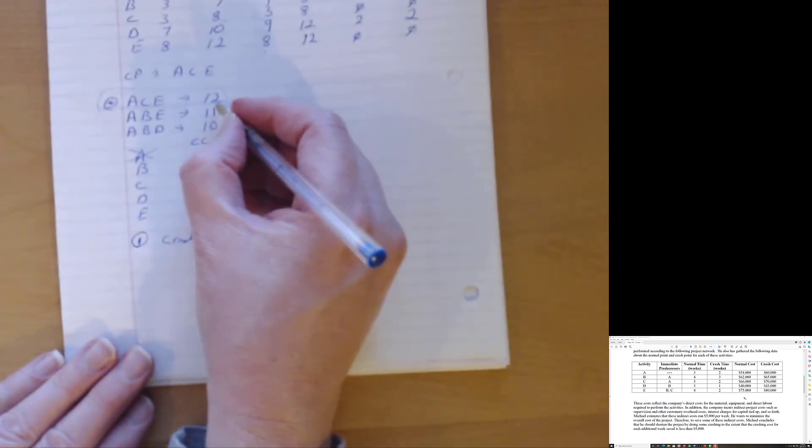Now, when I do that, that reduces how long the project takes. Scratch that out. Go to 11. This stays at 11. That stays at 10. Well, that's interesting. Now I have two critical paths.